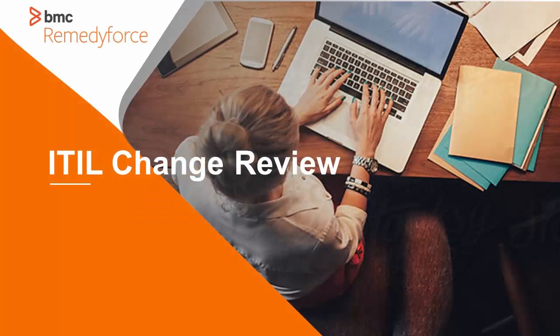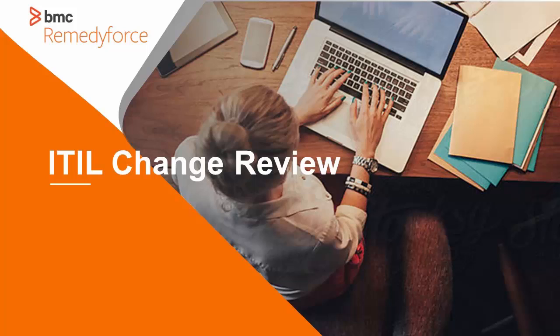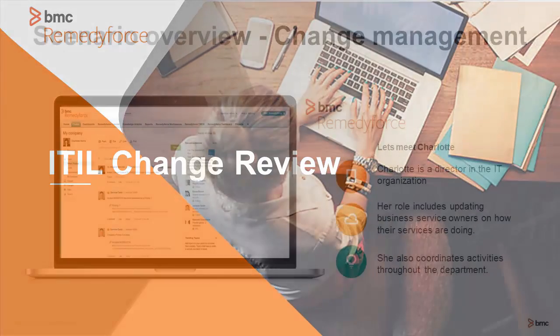Hello, this is Ann Brock. In this scenario, we're going to discuss the change review process.